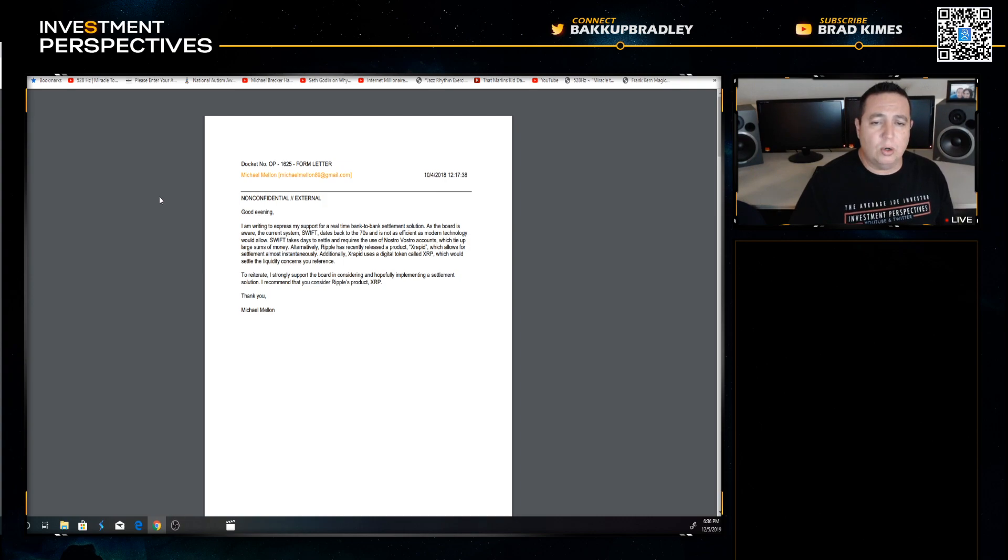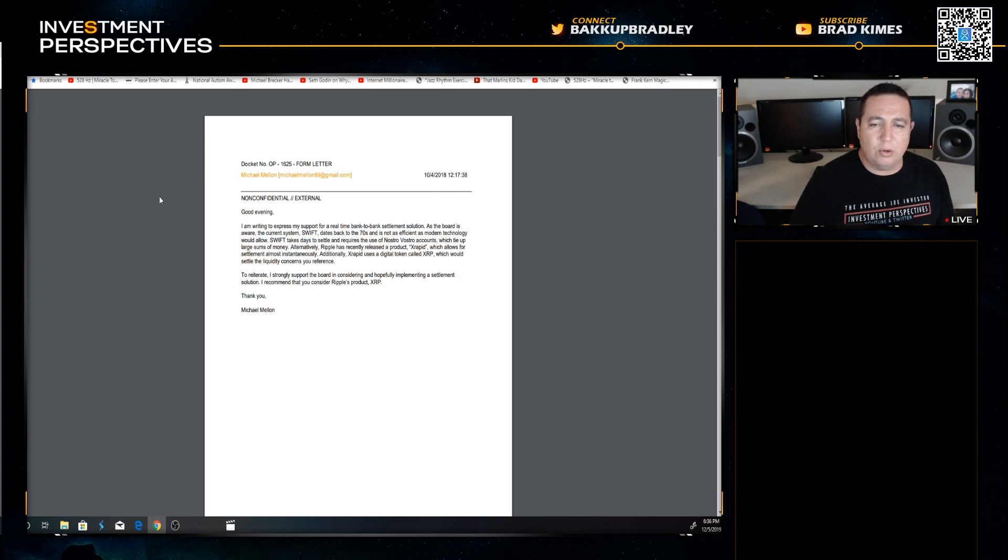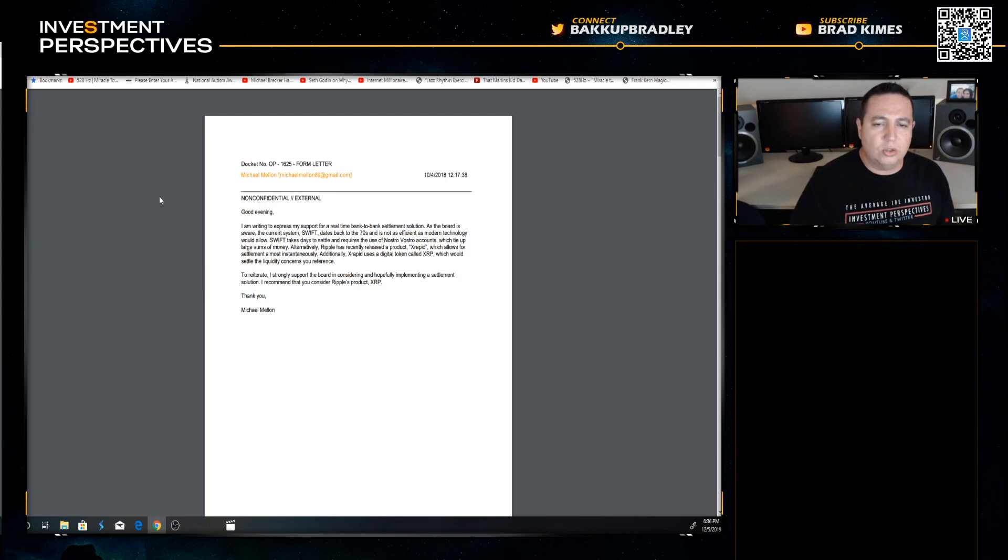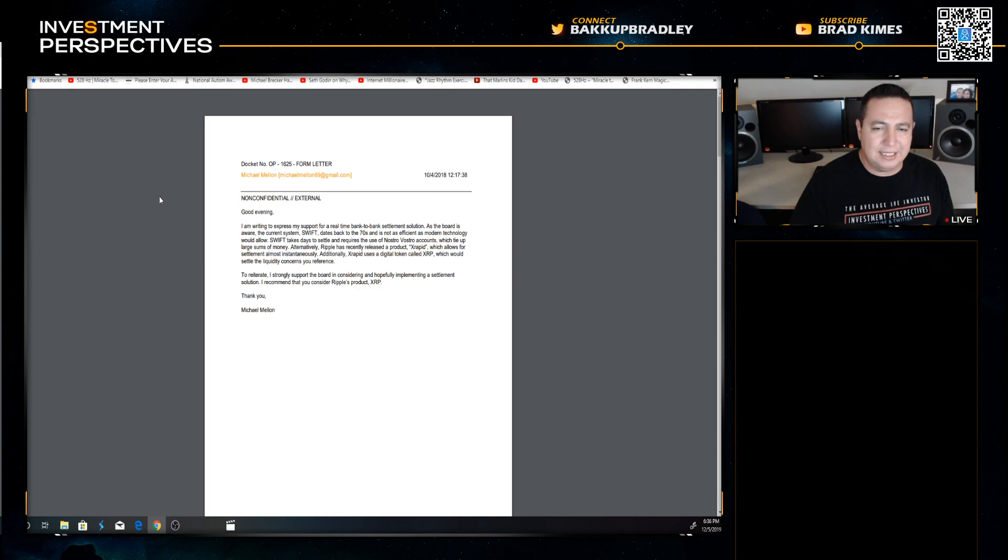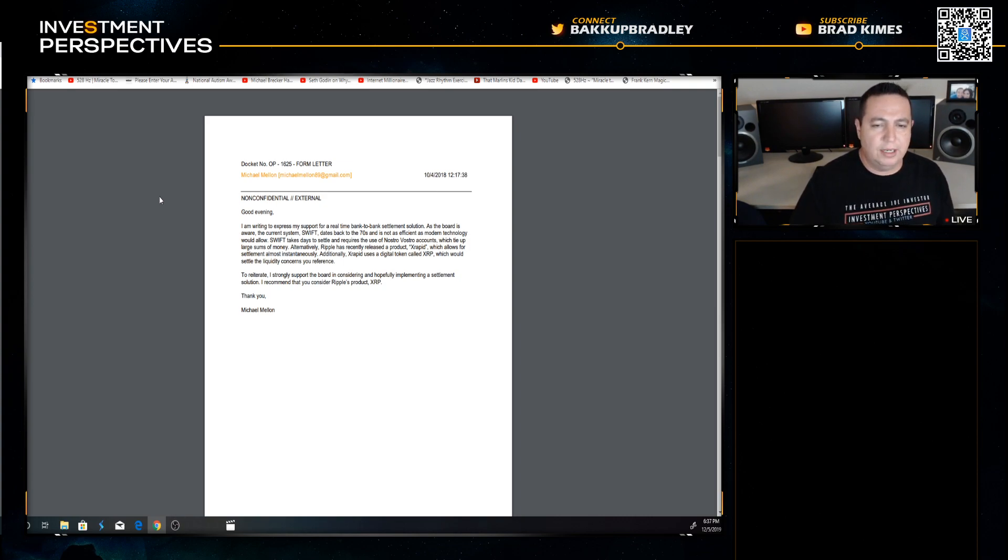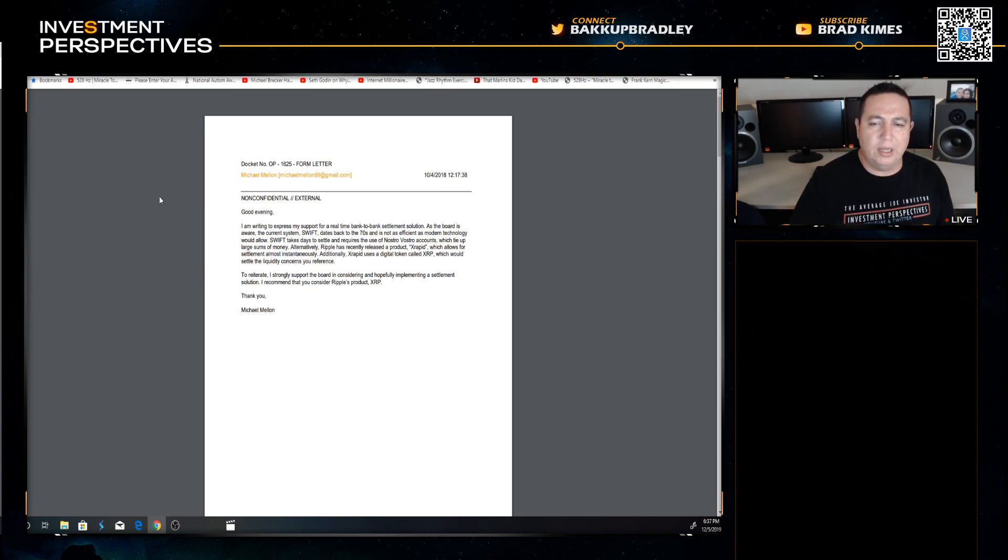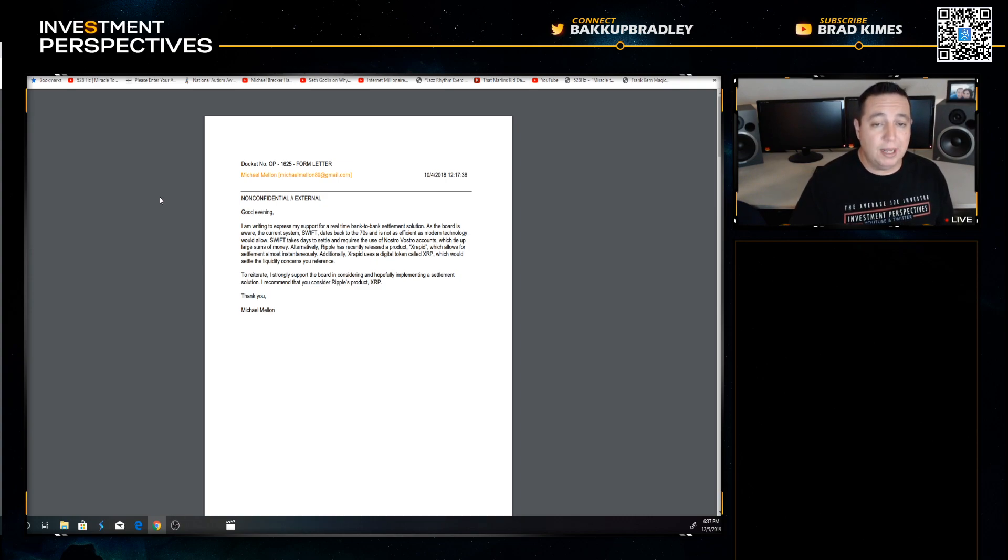Let's see: Good evening, I am writing to express my support for a real-time bank-to-bank settlement solution. As the board is aware, the current system SWIFT dates back to the 70s. It is not as efficient as modern technology would allow. SWIFT takes days to settle and requires the use of nostro/vostro accounts which tie up large sums of money. Alternatively, Ripple has recently released a product xRapid which allows for settlement almost instantaneously. Additionally xRapid uses a digital token called XRP which would settle the liquidity concerns you reference. To reiterate, I strongly support the board in considering and hopefully implementing a settlement solution. I recommend that you consider Ripple's product XRP. Thank you, Michael Mellon.